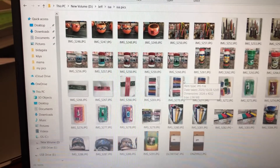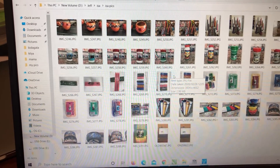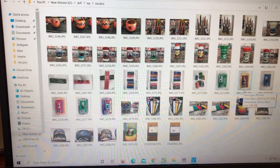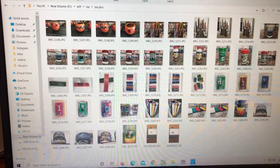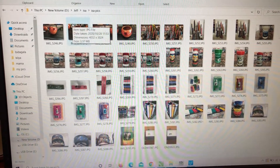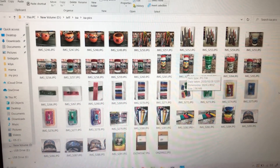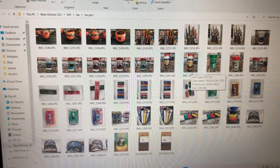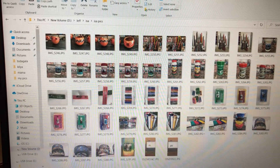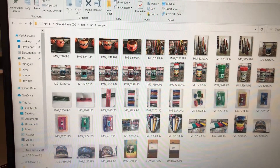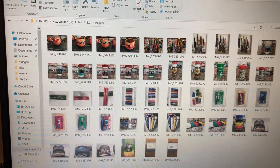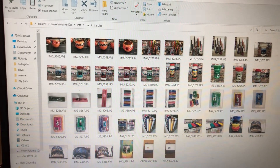Now let's go back to the folder — and now the thumbnails show again. So the problem is basically that your C drive is full. Just check your C drive and see if it's full, then remove some stuff you don't need there to create enough space for the computer to generate thumbnails for the pictures or folders you're trying to open.